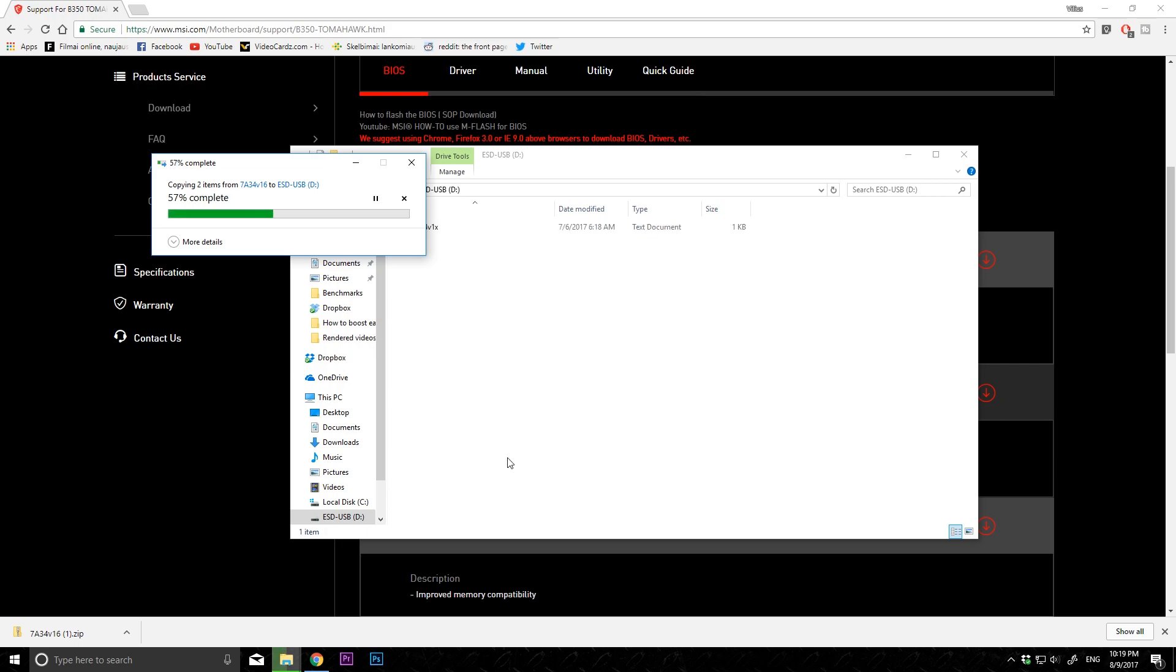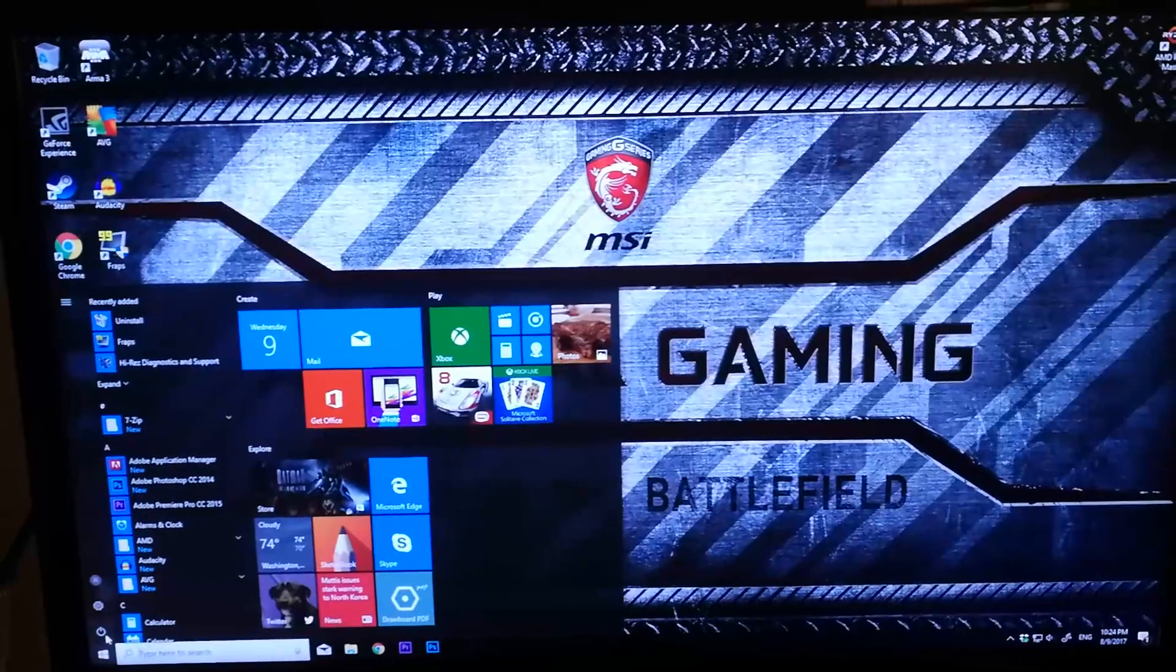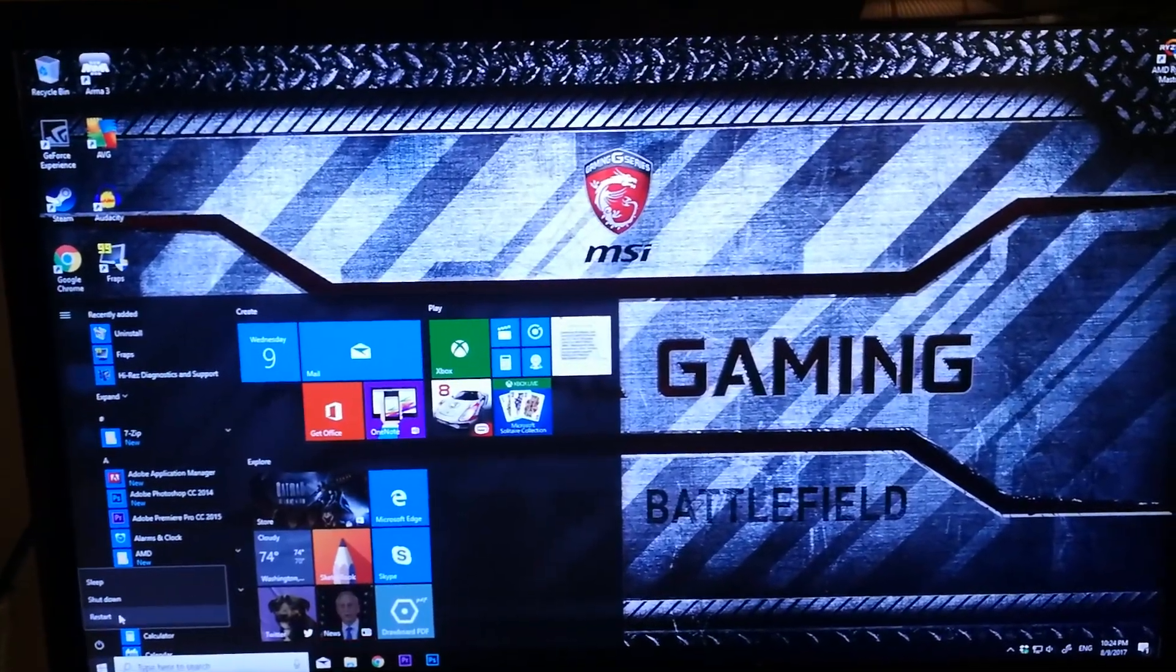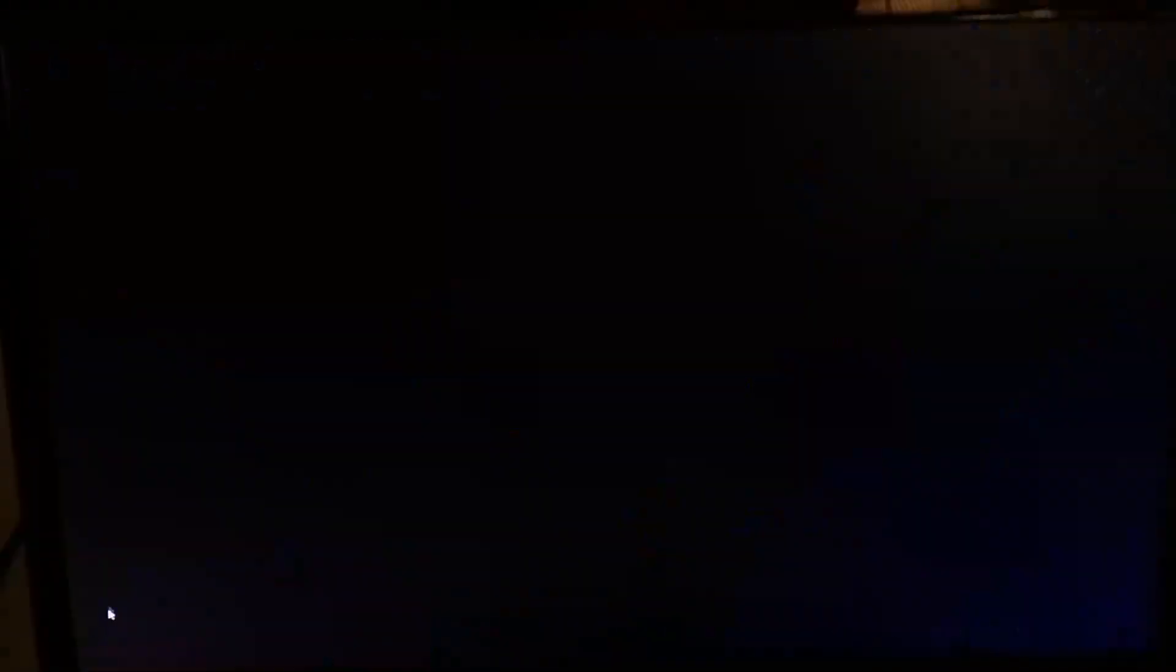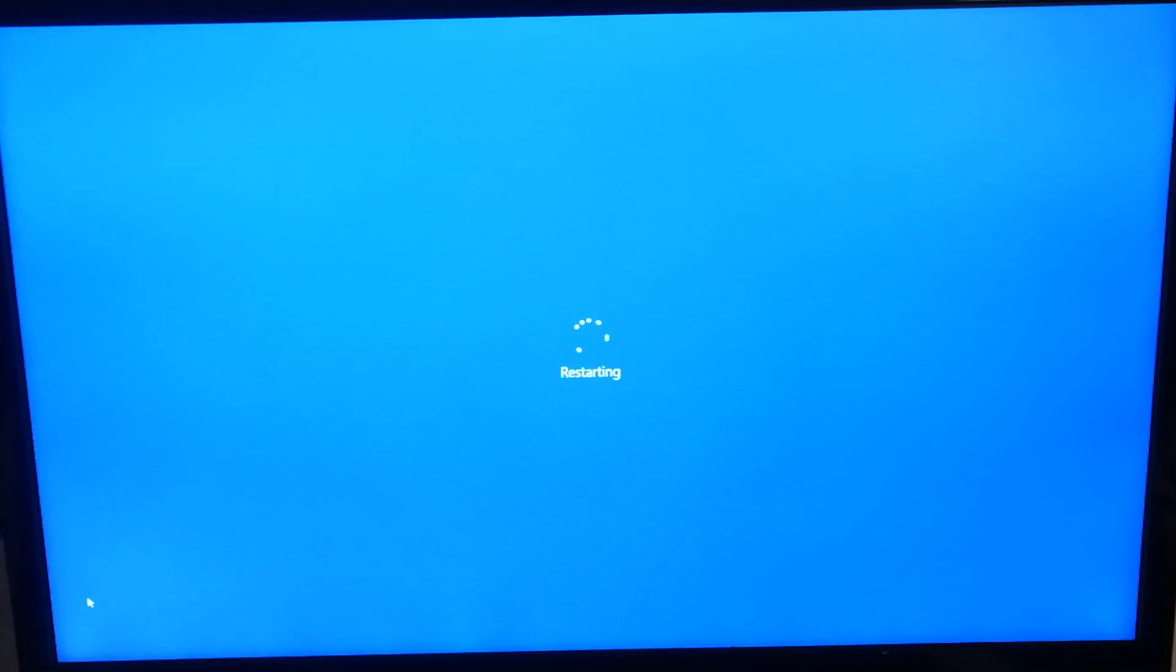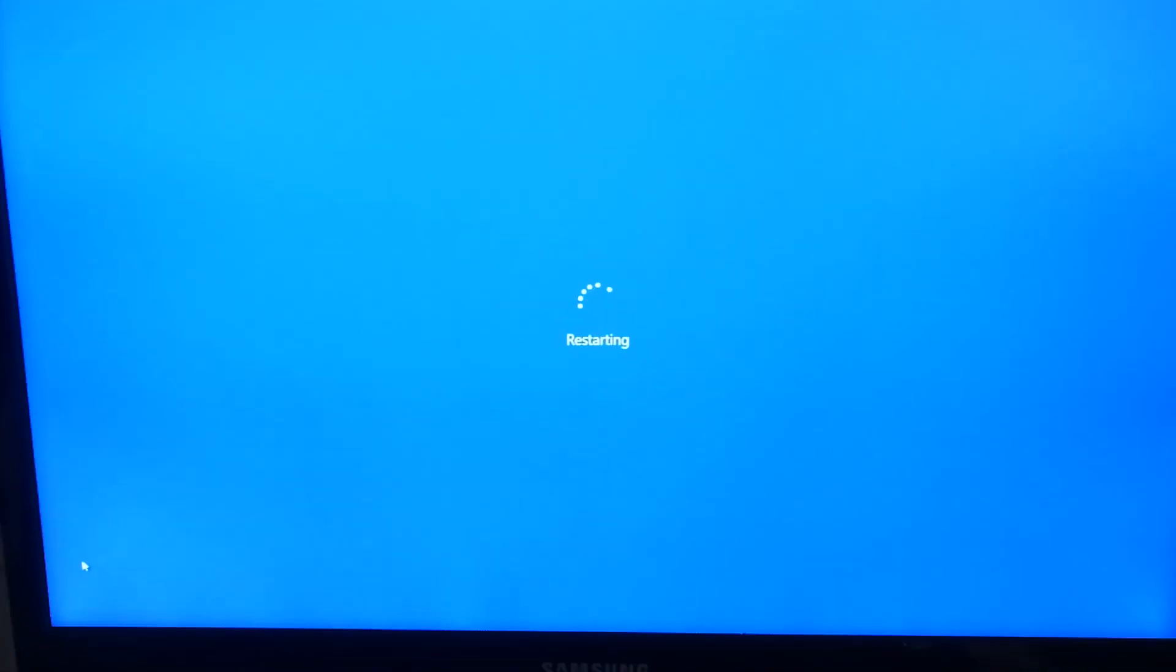After that, you will need to restart the computer. As you will see the monitor turns on again, press the delete button in my case. The buttons can vary between boards. It shows on the bottom of your screen before Windows loads up what button turns on your BIOS.